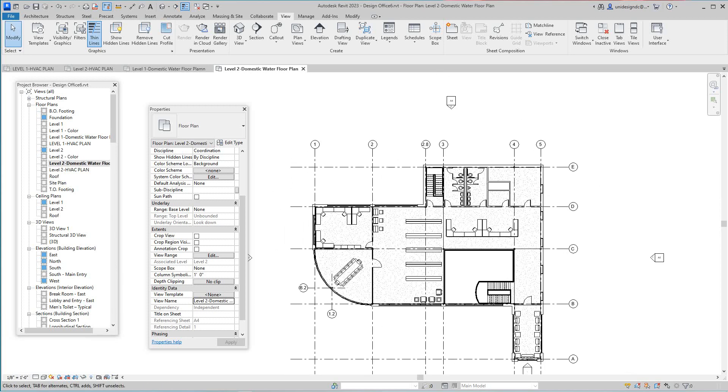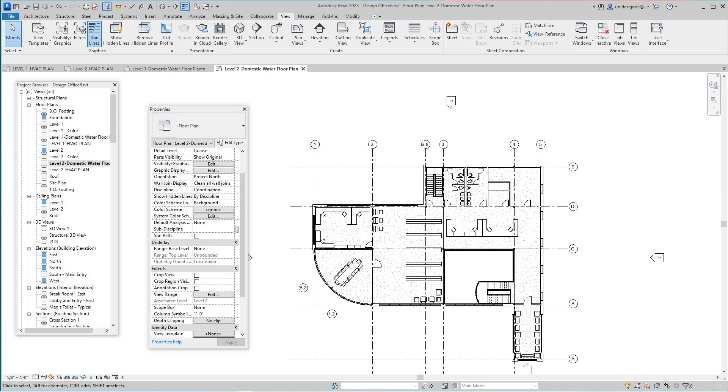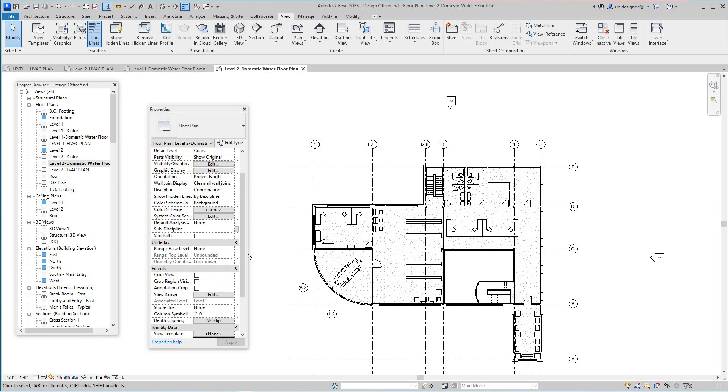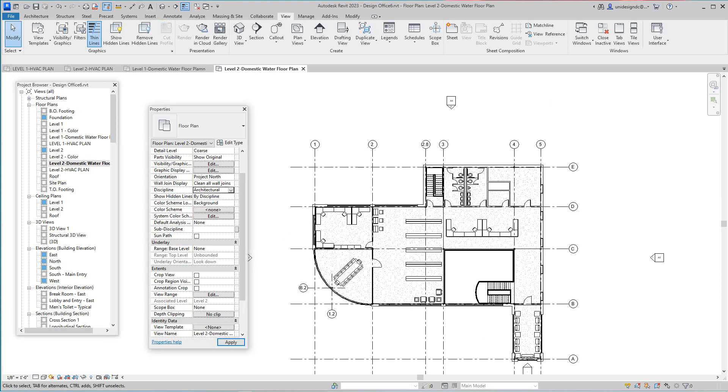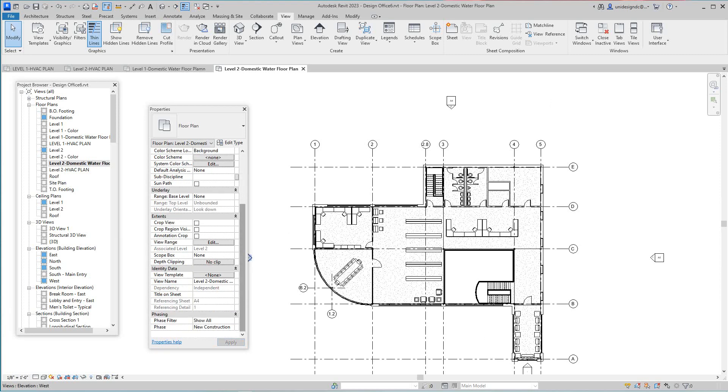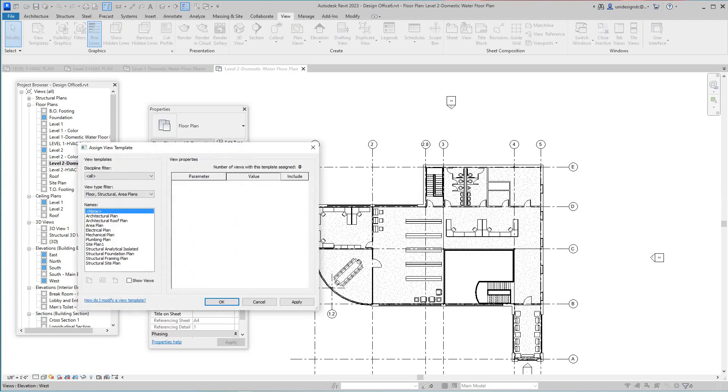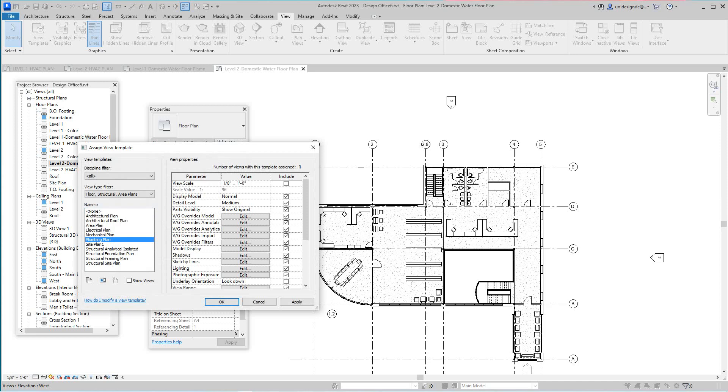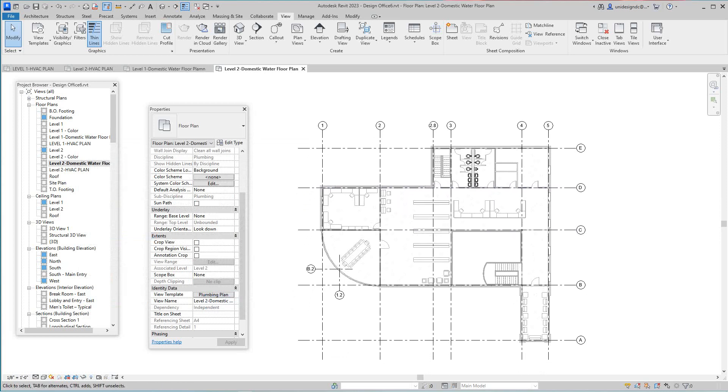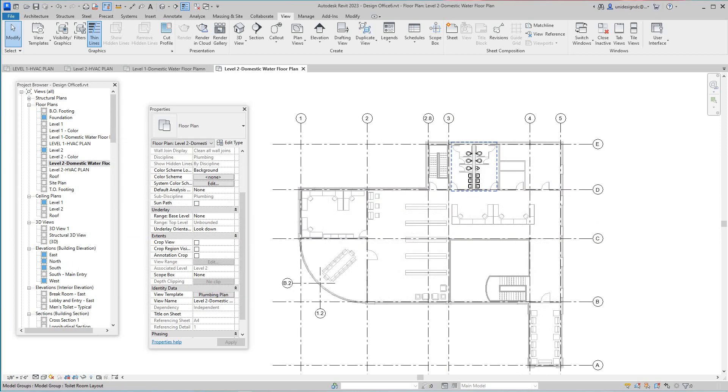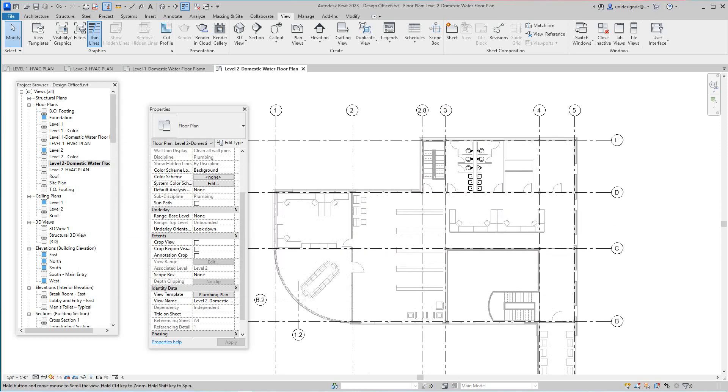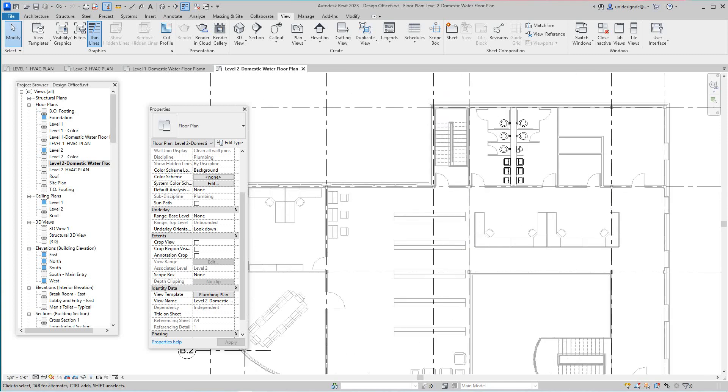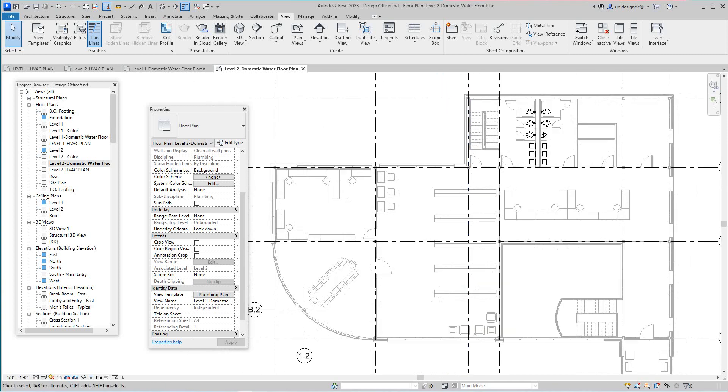And then we'll go and I think we want to do this just as architectural as well. And then here we want to go with our view template, go with the plumbing plan. So there's our plumbing plan for the second level, I mean our domestic water. So we're going to do all our domestic water here.